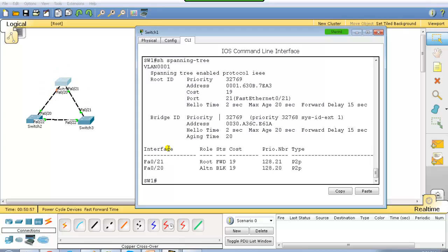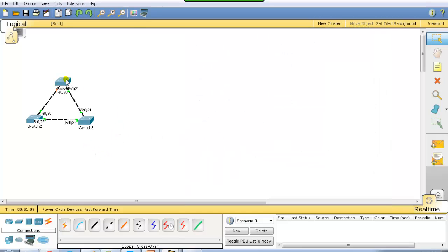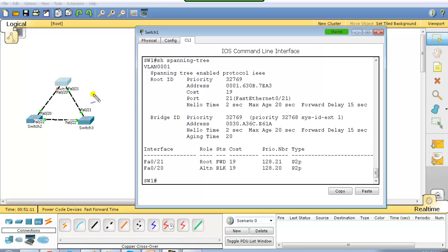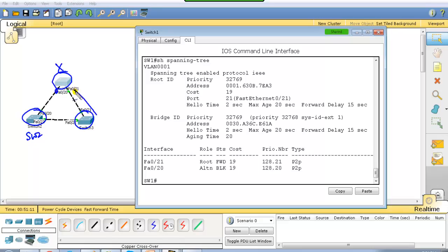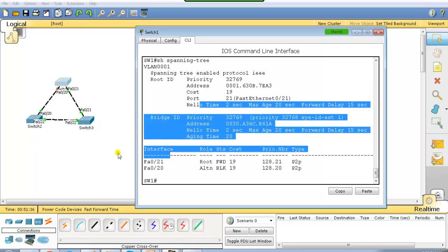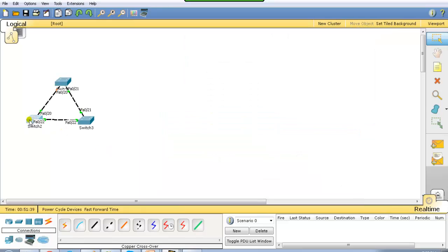Let's try to understand how spanning tree worked in this scenario — who is the root bridge, what are the root ports, and what are the designated and non-designated ports. Switch 1 is definitely not the root bridge because it has a blocking port, and the root bridge will not have a blocking port. So either switch 2 or switch 3 should be the root bridge.